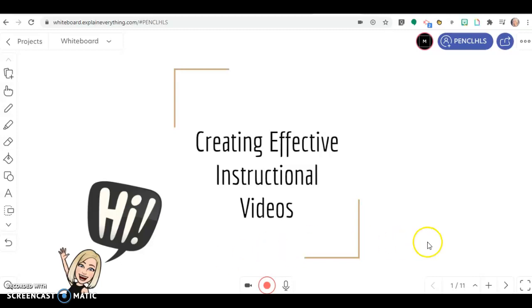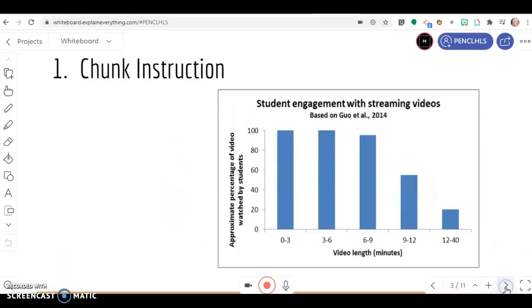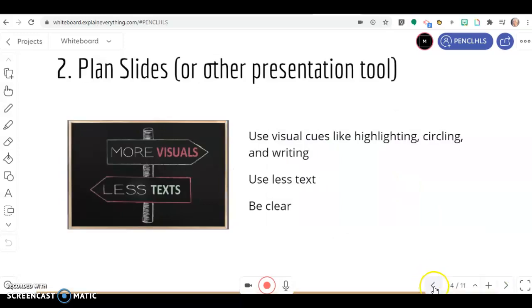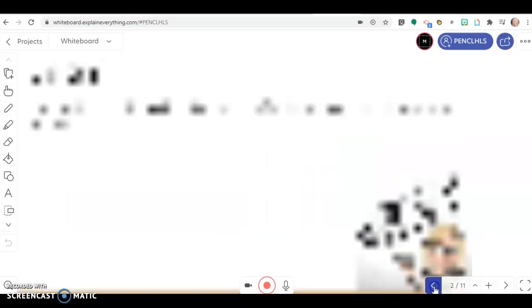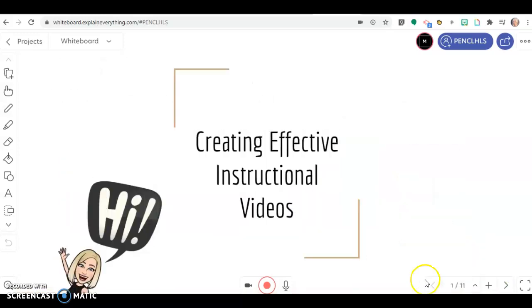As you can see, you have your slides already uploaded. Here are my slides. I can click through them and get a feel for what I'm going to say for each one before I start recording.